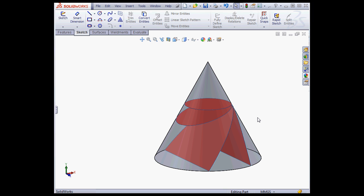And this concludes our tutorial about the conic curve tool.